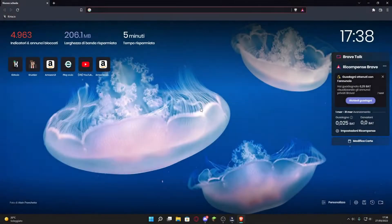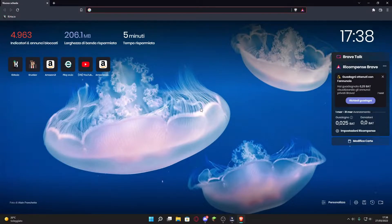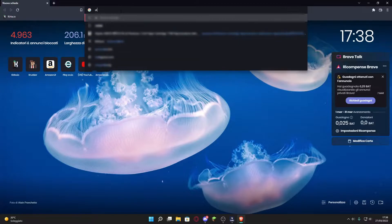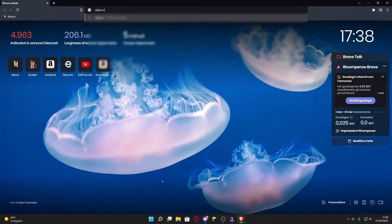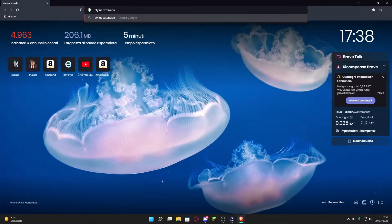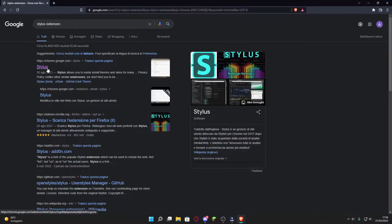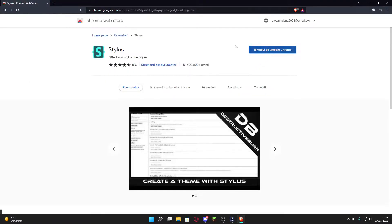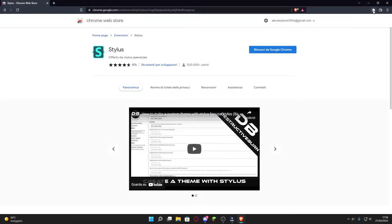First you're gonna do is just open your browser. I'm gonna use Brave for sure. Okay, search for Stylus Extension. Now click on the first link and click on Add to the browser.